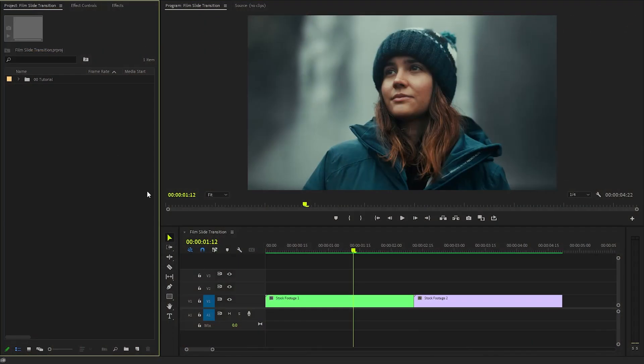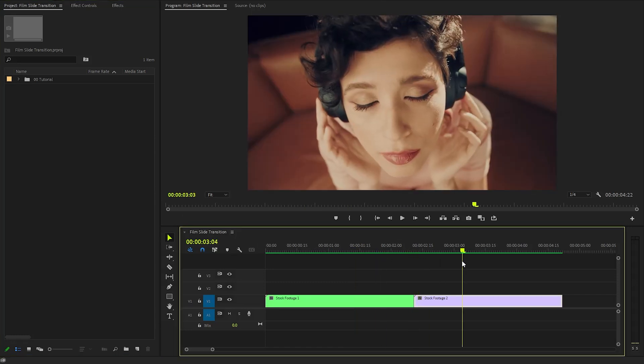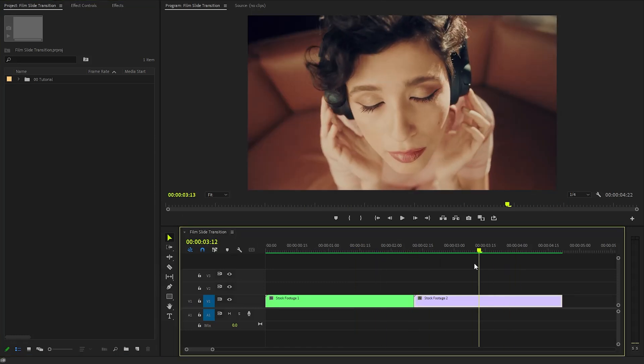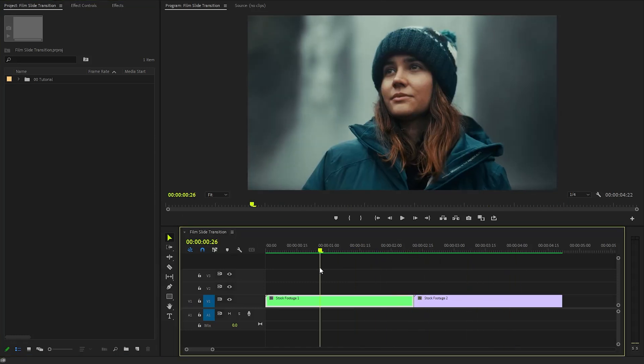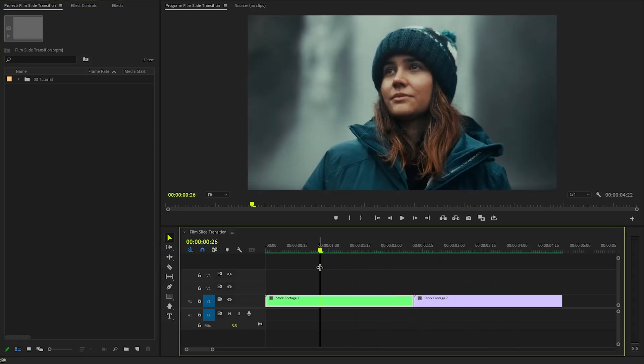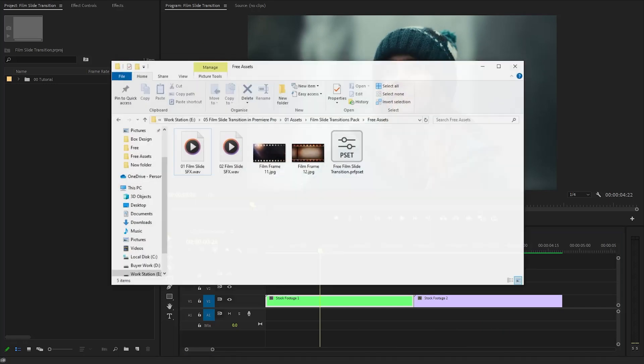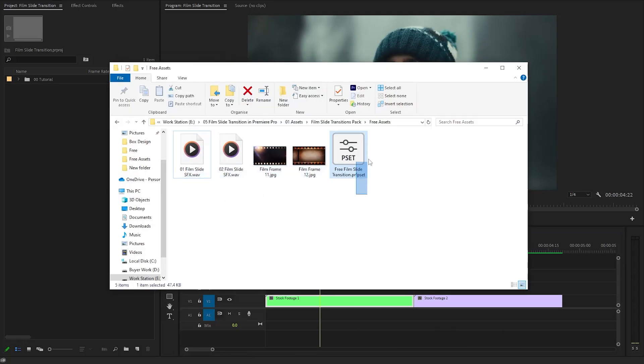Alright, you can see I have created a full HD resolution sequence, and I have got two different video clips in the timeline. In the next step, we need some assets for the transition. I already have some assets on my computer. You can download these free limited assets using the link provided in the video description. So before we proceed,